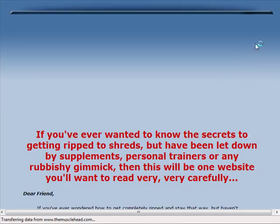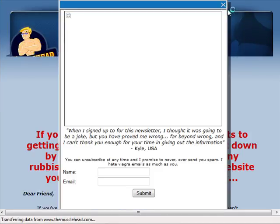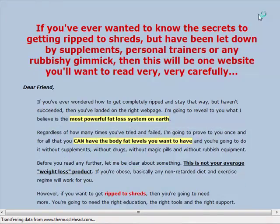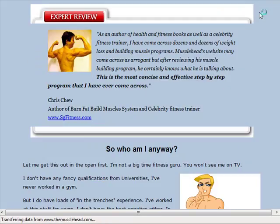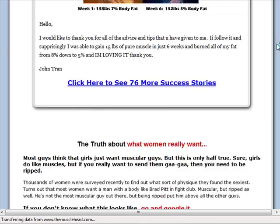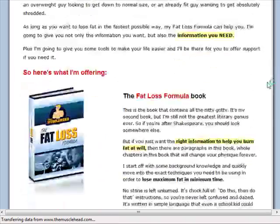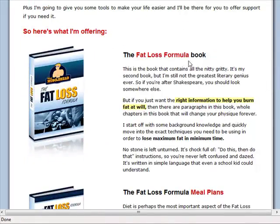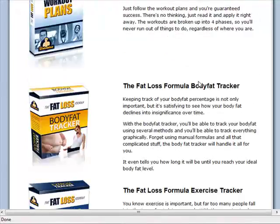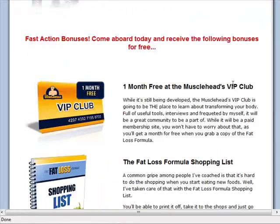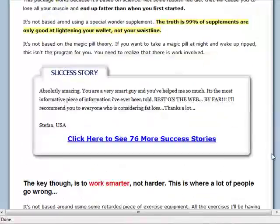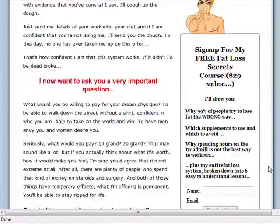This next one looks more up our alley — let's take a look. It's a sales letter again with testimonials. They're offering an e-book, meal plans, workout plans, and other content.